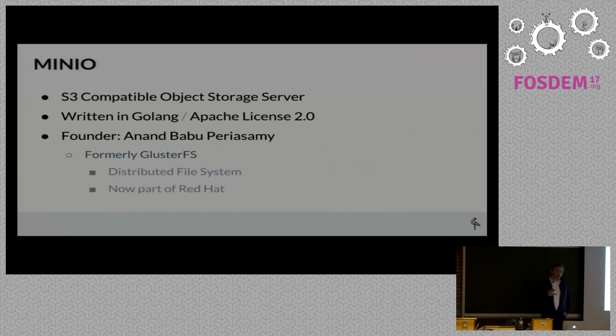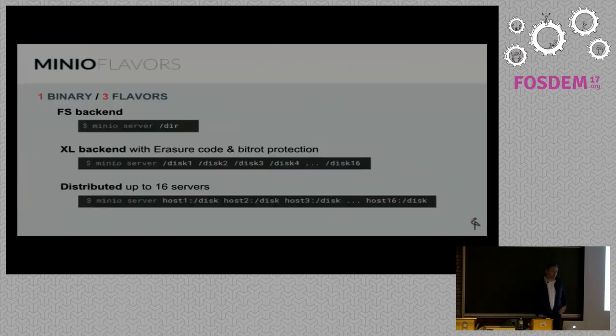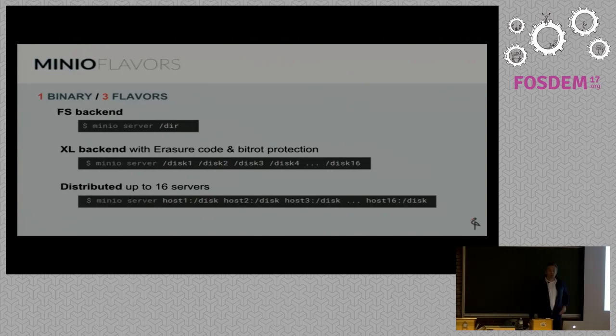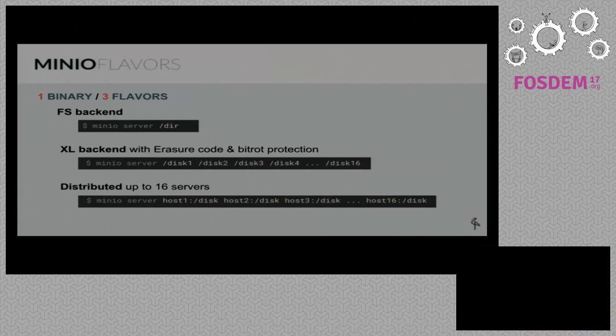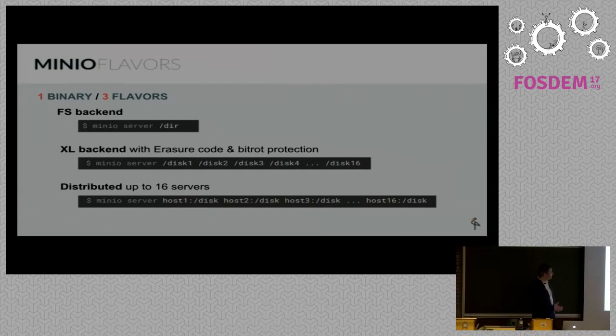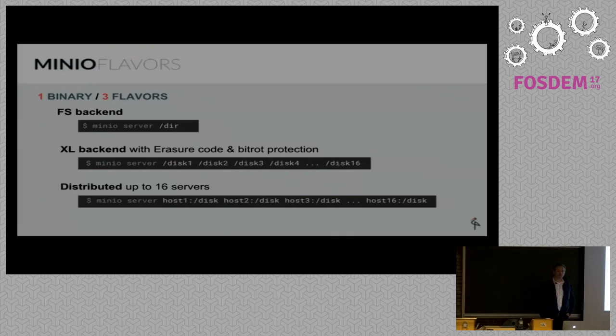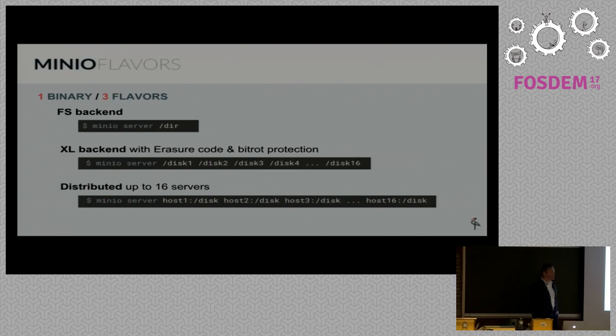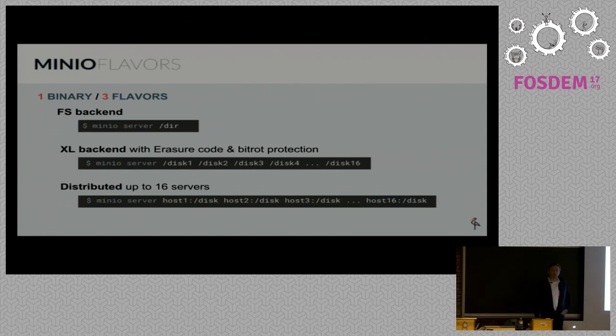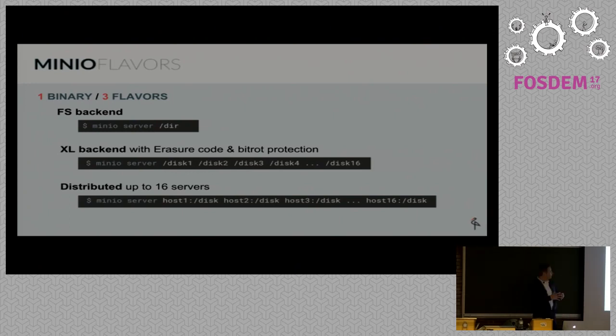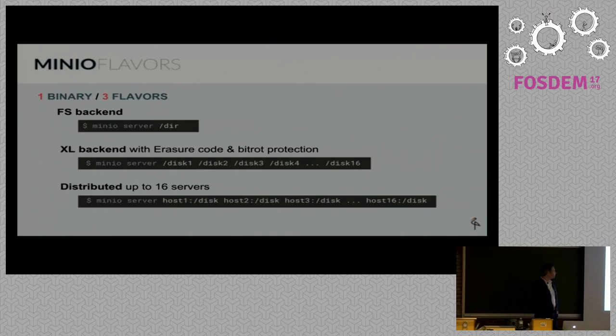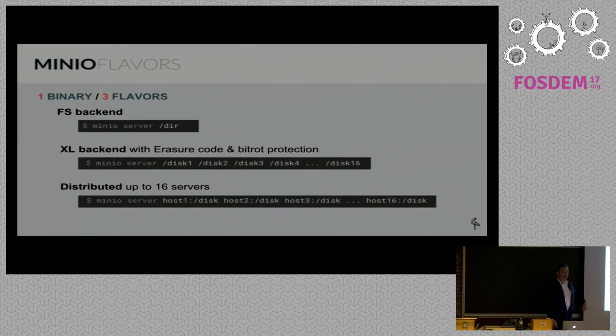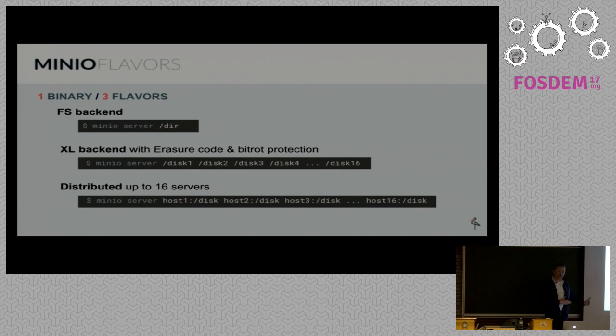If you look at Minio itself, there's one binary but you can run it in three different flavors. The simplest version is run Minio server with a single directory and all your objects are stored underneath this directory structure. There are also two other versions that use erasure coding. Objects are split into data chunks and parity chunks and split over multiple disks or multiple servers.